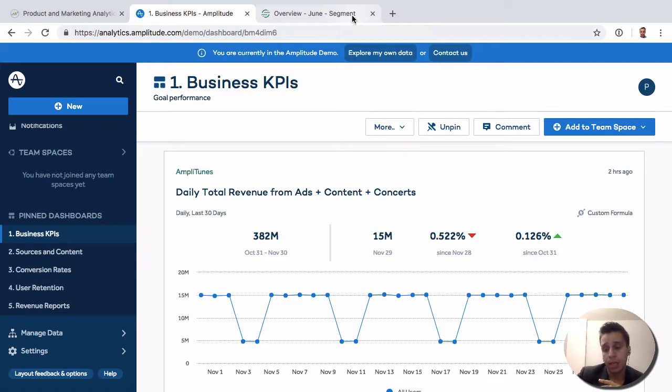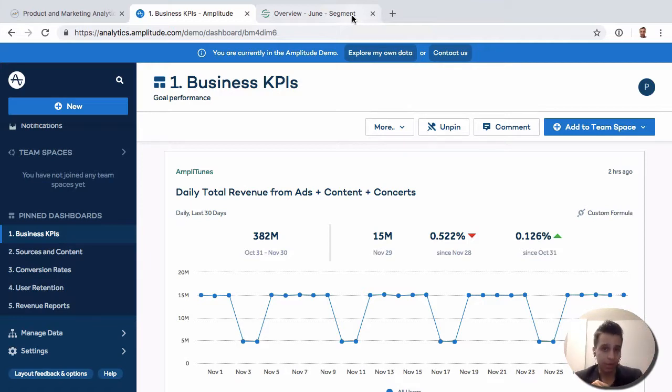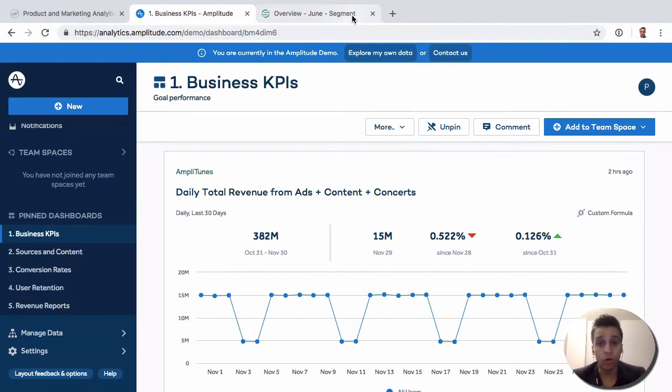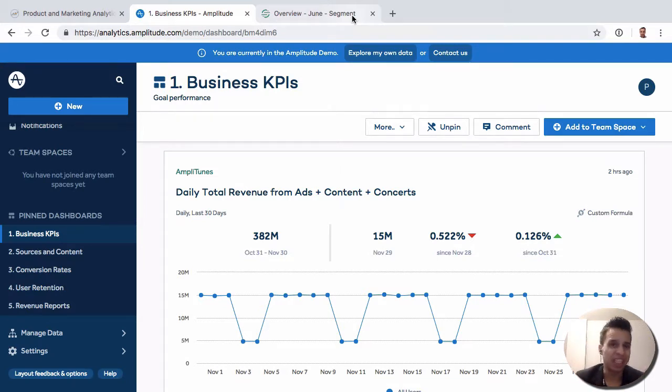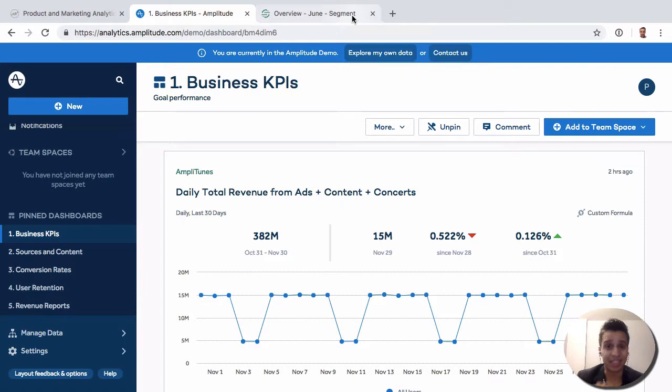So all this data is coming in - those are sources in a Segment world. And then you want to send the data somewhere, which are called destinations. So Amplitude is really a destination in the Segment world, just like Mixpanel or Google Analytics or Facebook Pixel or anything like that.